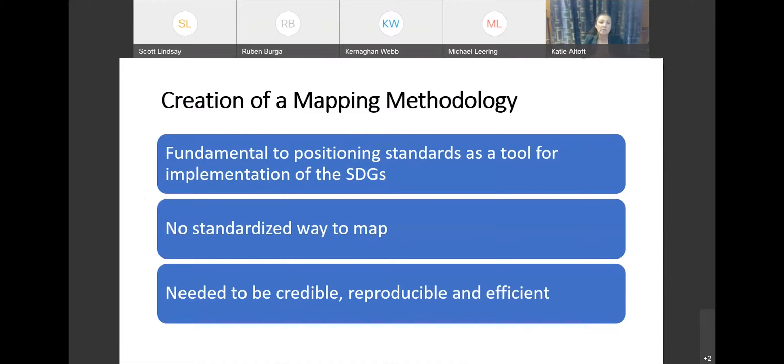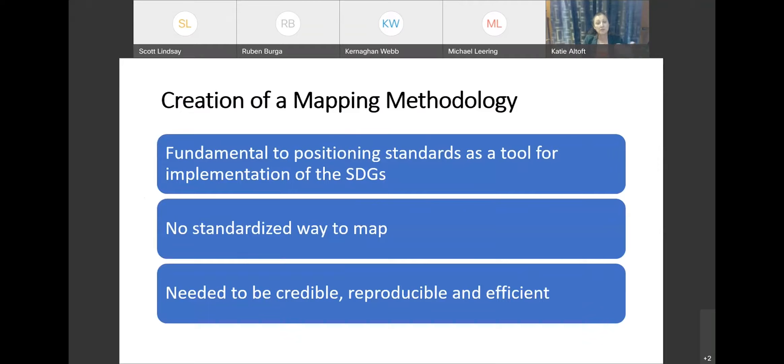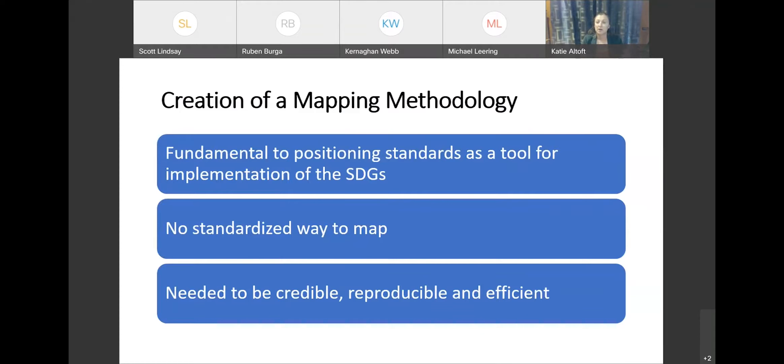So the creation of a mapping methodology, we think, was the fundamental piece to this. So starting out to be able to position standards as a tool, we needed to make sure that we had a process that we could share with the organization so that you understand if this is one of the ways that you're committing to working towards the SDGs, that it's credible. So it needed to be credible, it needed to be reproducible, and it needed to be efficient.